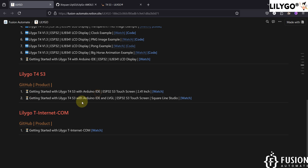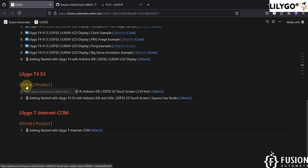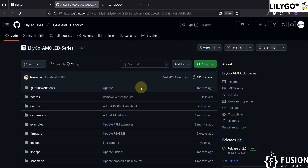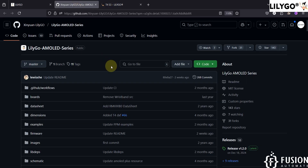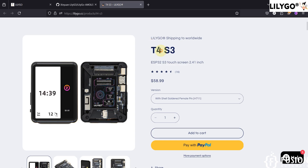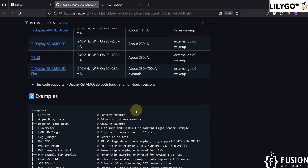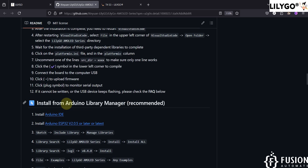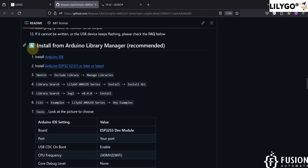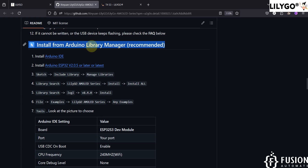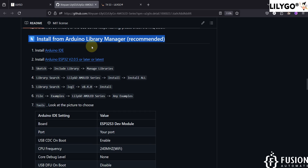I have provided the product link and the official GitHub repository link. Here is the official GitHub repository from LilyGo for the LilyGo AMOLED series display and ESP32 board. Since we have the T4S3, we have to go directly to Section 4 — 'Install from Arduino Library Manager.' We are going to follow this process to set up our Arduino software.